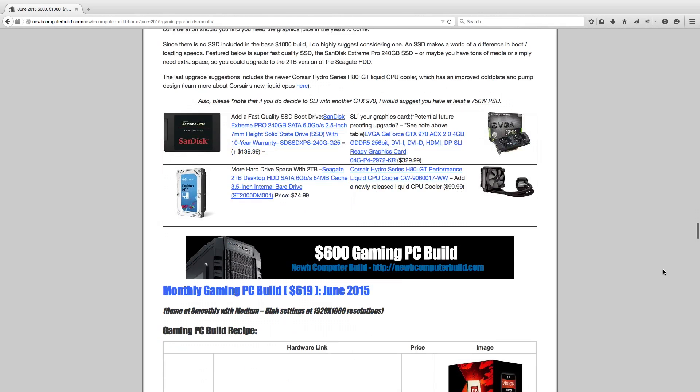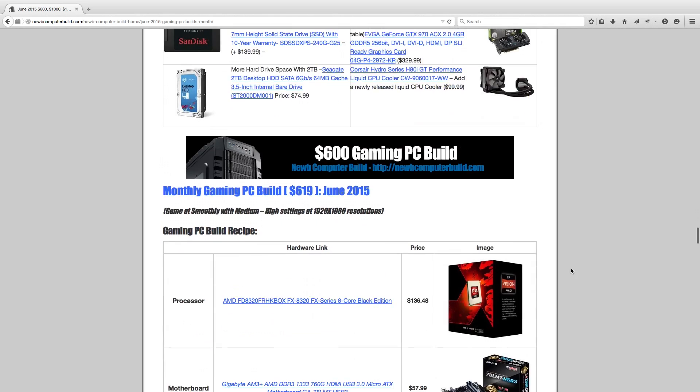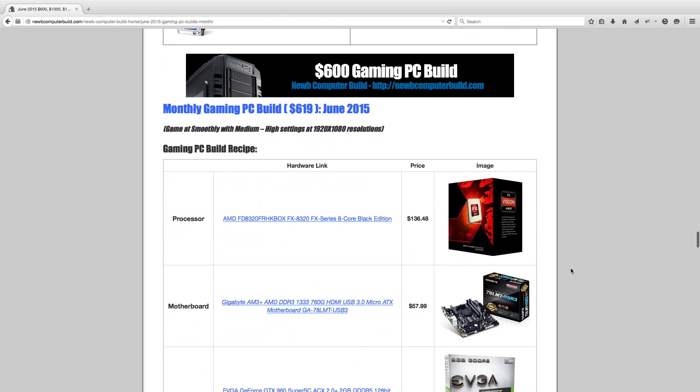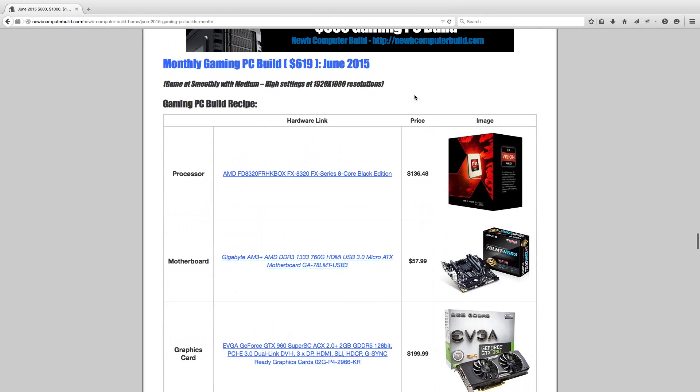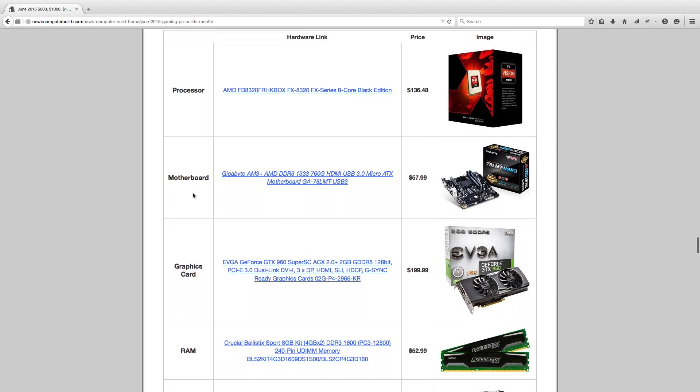Now for the $600 gaming PC build of the month. It is at $619 this month, a little over budget, but I did not want to sacrifice performance for a few bucks. The build, for the most part, stayed the same, and I wanted it to stay the same because last month we upgraded to the AMD FX-8320 processor, $136.48. That was an upgrade from the previous FX-6300 processor. Because the prices on those all went down, became much more affordable, and we were able to squeeze them into the $600 build.